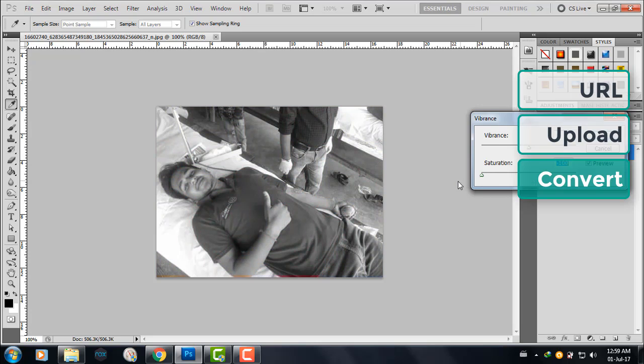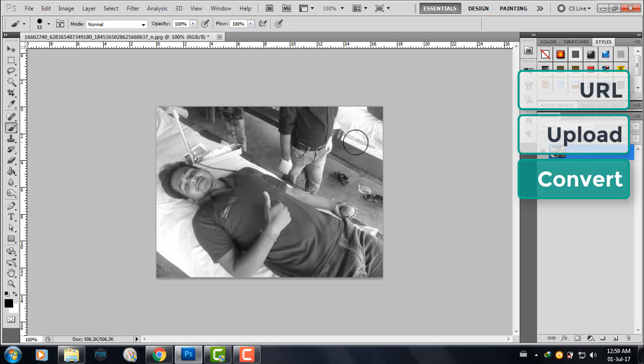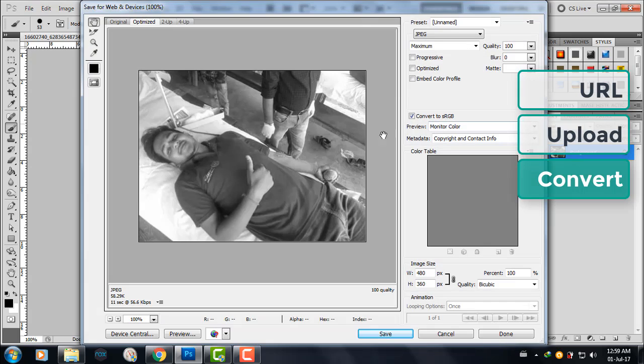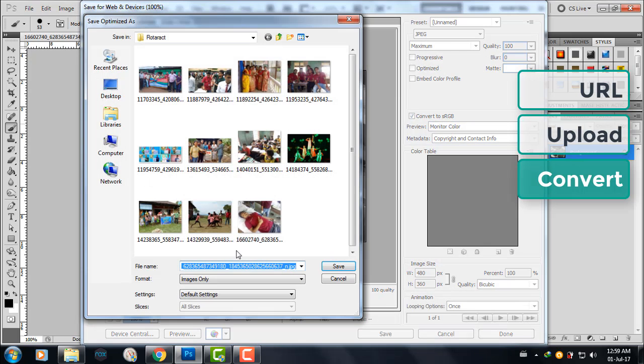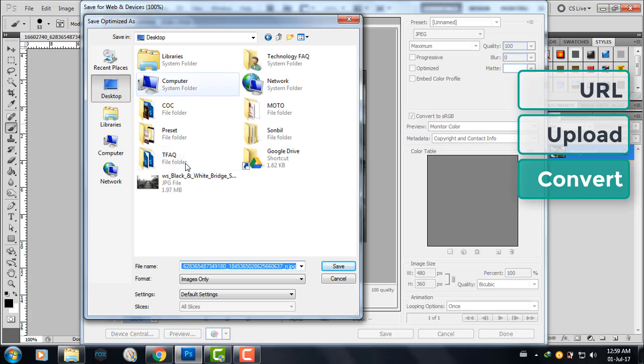I'll turn the saturation to zero. So it's a black and white image now. I'll save it as a new file and save it on the desktop.